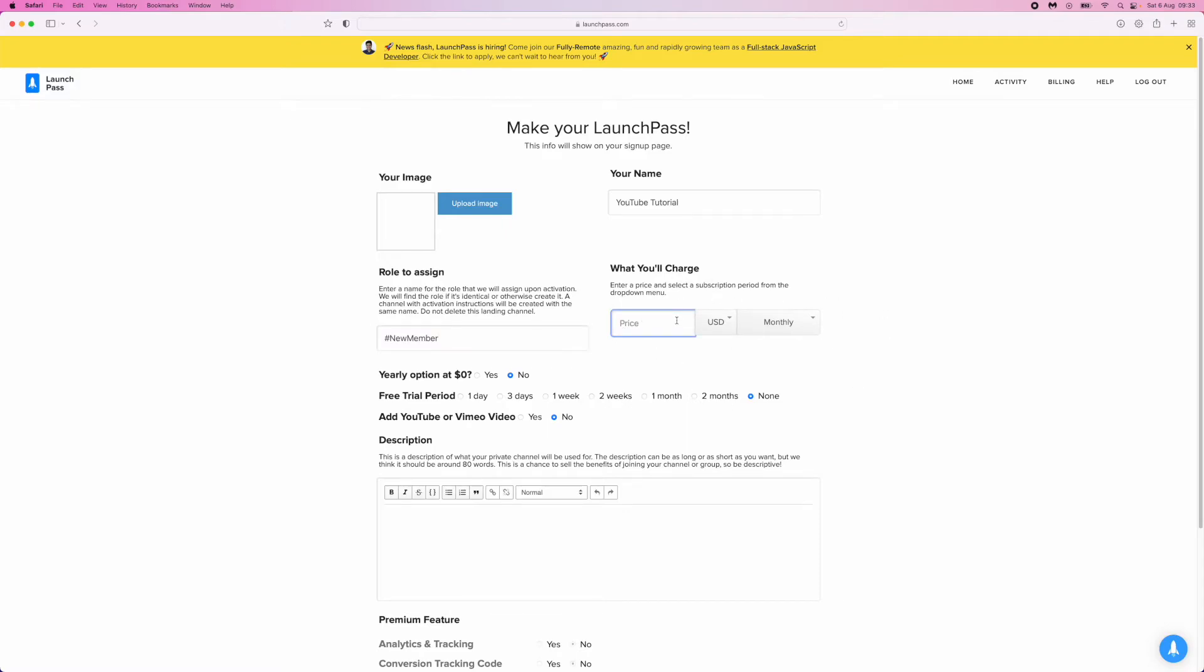This could be, for example, $99 per month. You can click on this dropdown menu and choose how frequently you charge your subscribers.